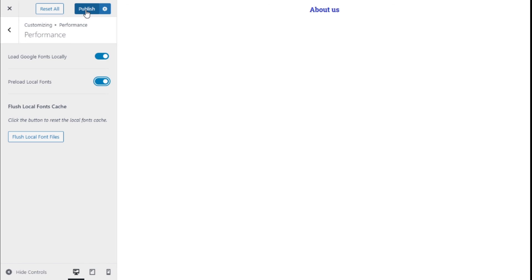So that's it. We have learned how to load the Google Fonts locally using the Astra theme in a quick and easy manner. If you like this video, subscribe to our channel and share with a friend who manages a WordPress site.